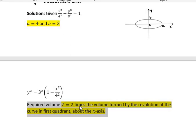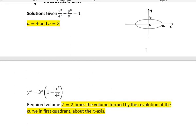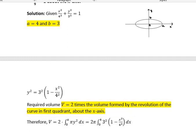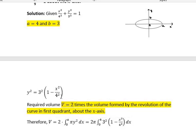The required volume V will be 2 times the volume formed by the revolution of the curve in the first quadrant above the x-axis. As seen in the diagram, the total volume equals 2 times the volume formed by the revolution of the curve in the first quadrant. So V = 2∫₀ᵃ π y² dx. This is the standard formula for finding volume. So twice ∫₀ᵃ π y² dx = 2π ∫₀⁴ 3² × (1 − x²/4²) dx. That is nothing but y².